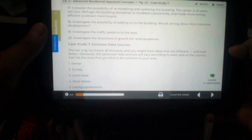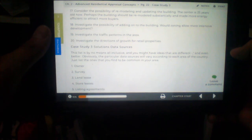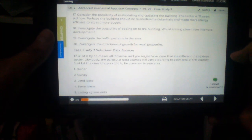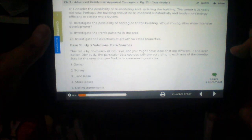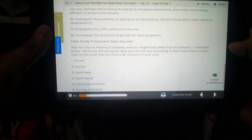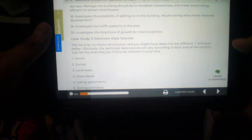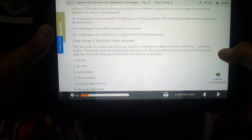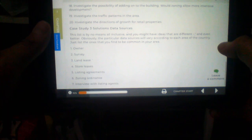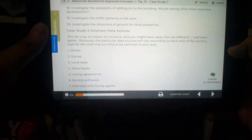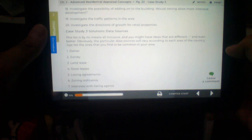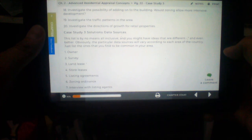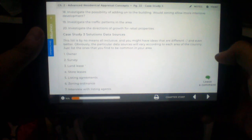Number 17. Consider the possibility of remodeling and updating the building. The center is 25 years old now. Perhaps the building should be remodeled substantially and made more energy efficient to attract more buyers. Number 18. Investigate the possibility of adding on to the building. Would zoning allow more intensive development?